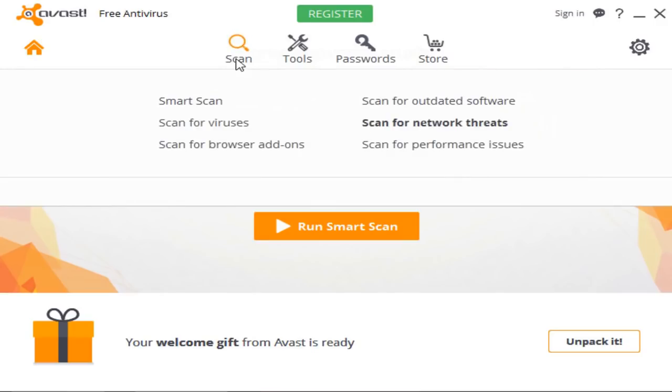You have a smart scan, which basically consists of all these five other scans, so if you want to take care of everything at once, hit the smart scan button. You also can scan for viruses, which is self-explanatory. You can also scan for browser add-ons, so let's say if you have an add-on installed on Chrome that's slowing down your system, Avast will pick it up.